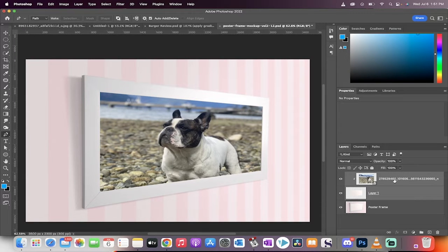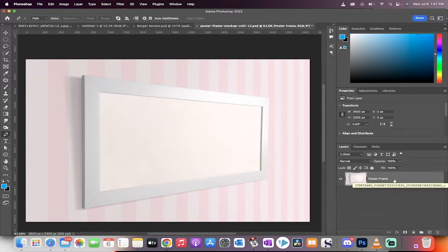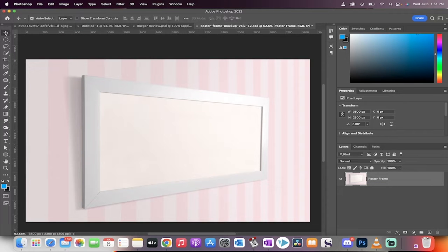So let me show you how I did it from scratch. Let's delete these two layers here, and this is it. So the first step, we've got a poster frame.